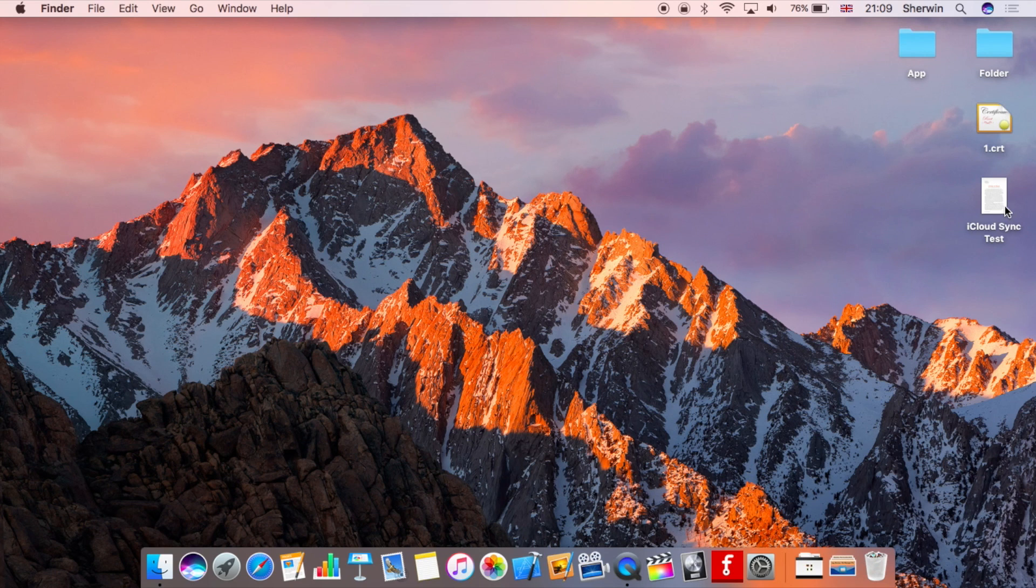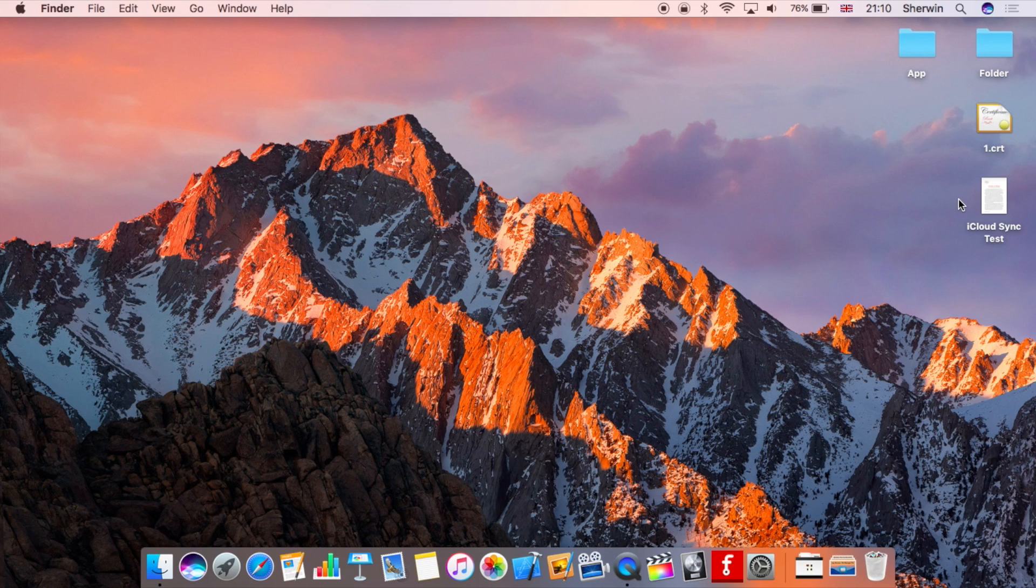As you can see it's added on my desktop just like you're used to seeing, so nothing's changed in terms of where it's saved and how it looks. Now I'm going to show you what it will look like on my iPad.